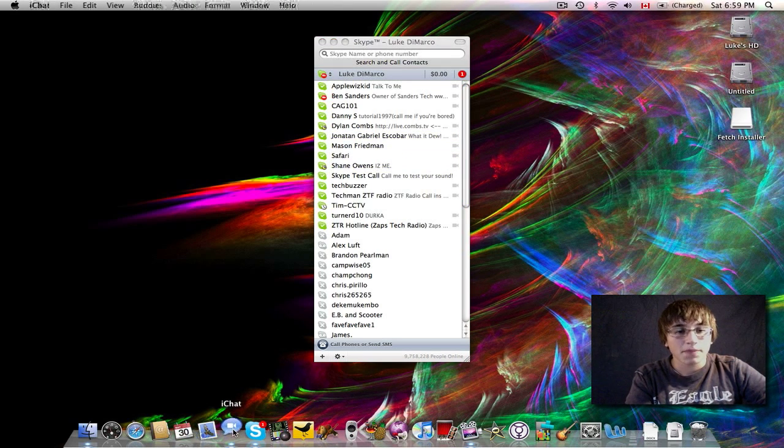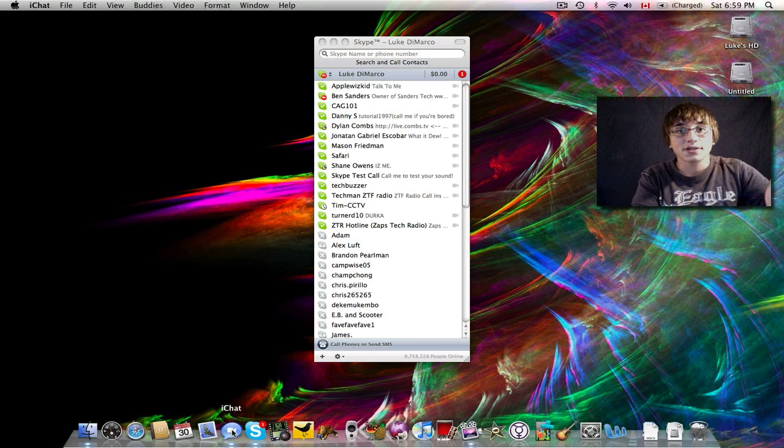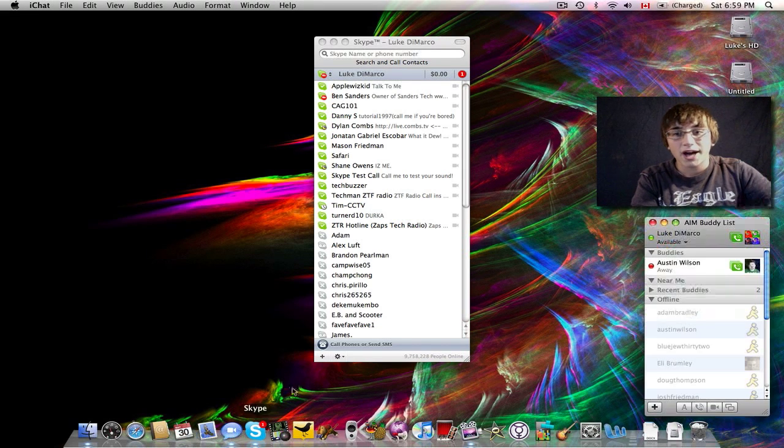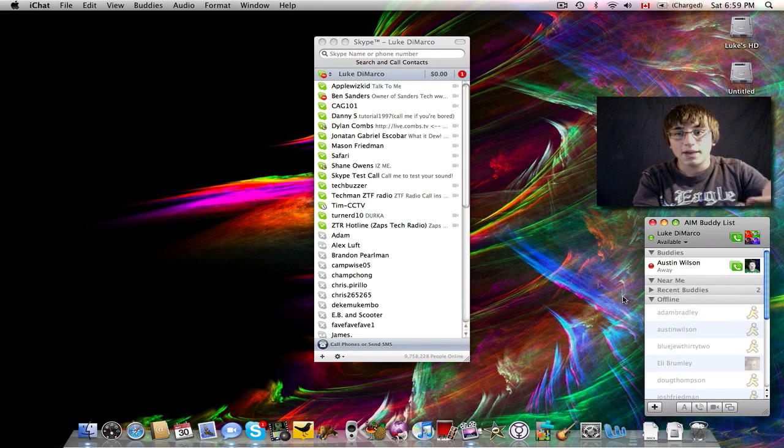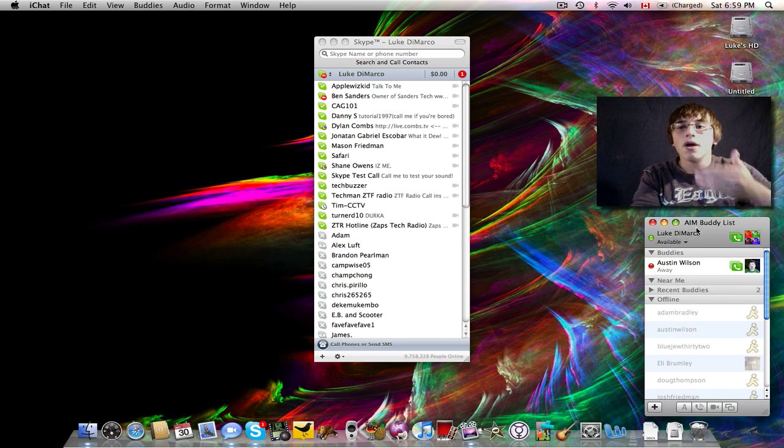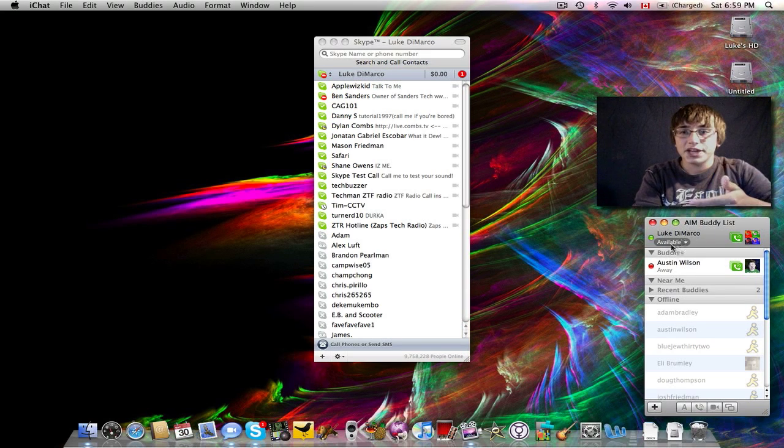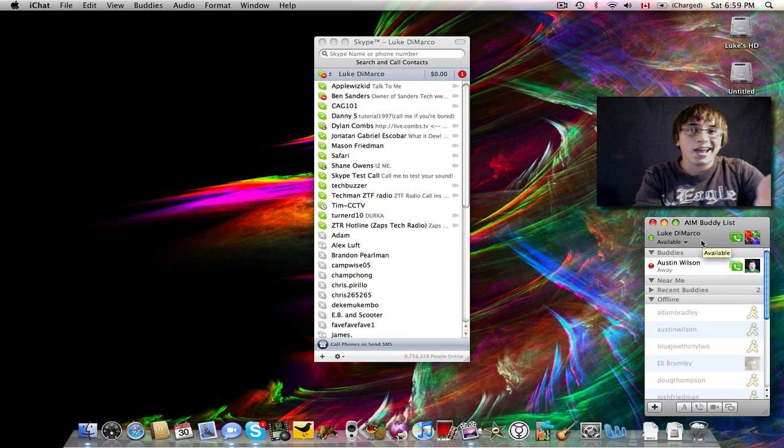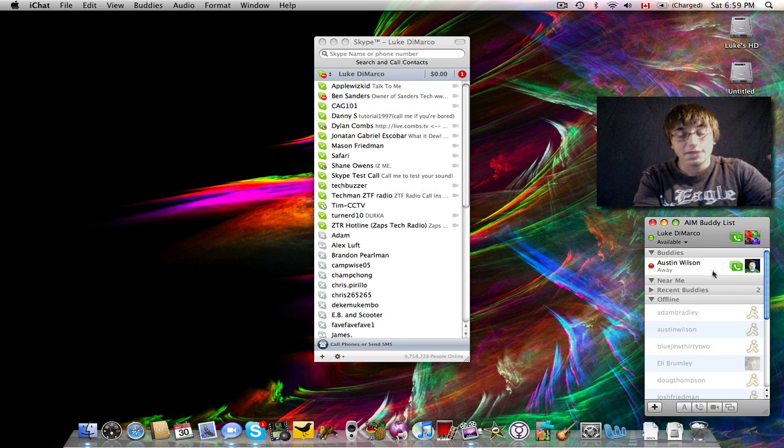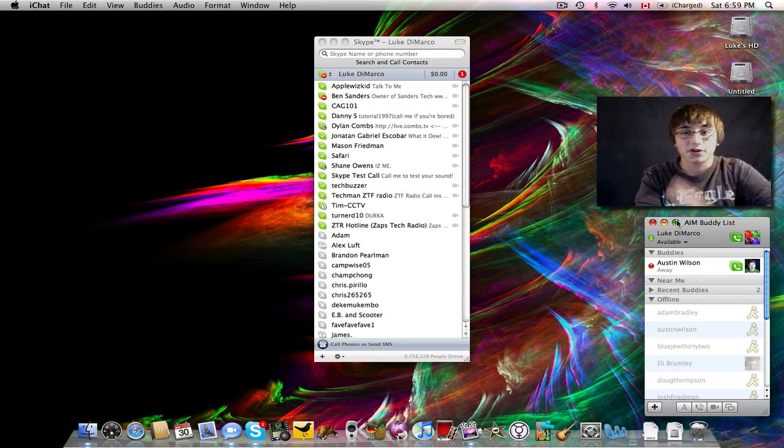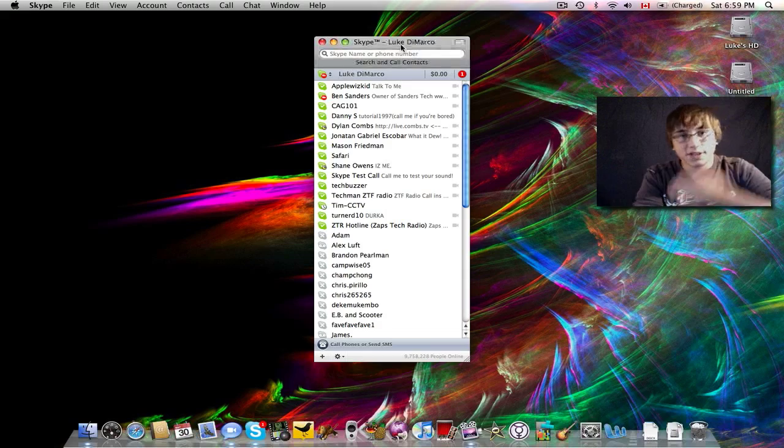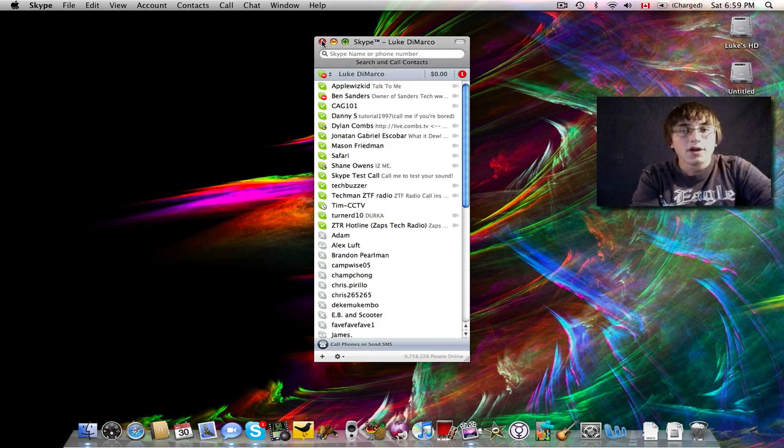iChat is very similar. If you want to add me on Skype, my Skype name is Luke DeMarco and my iChat name is LukeDeMarco.Mac.com. Now, this is an application for Mac. It's AIM for Mac and it works seamlessly and it's a great application. So, the downloadable version is Skype, of course.